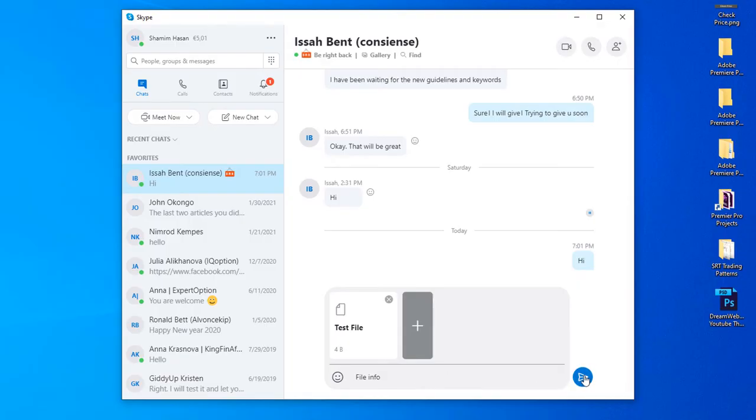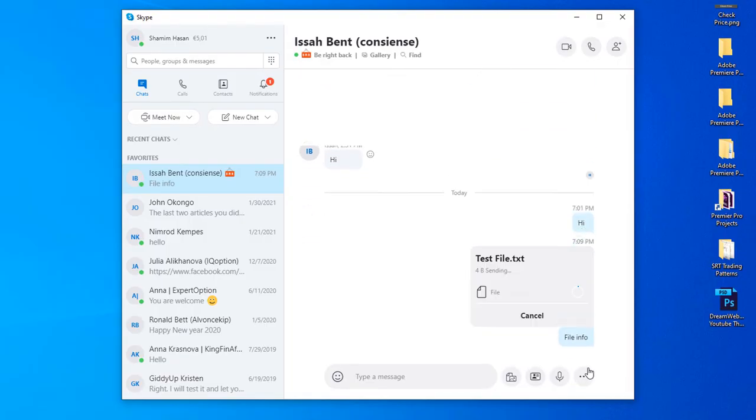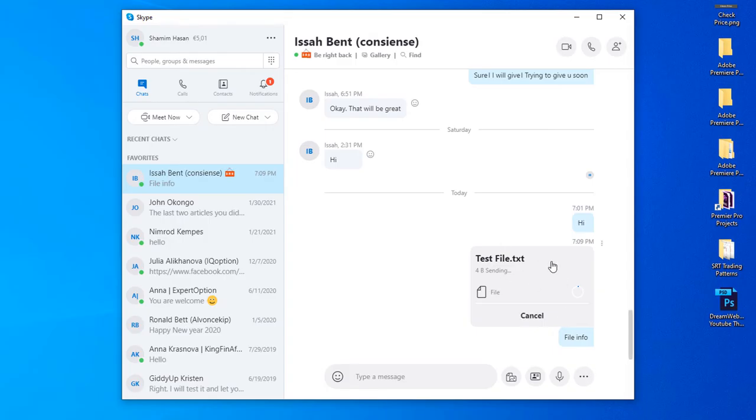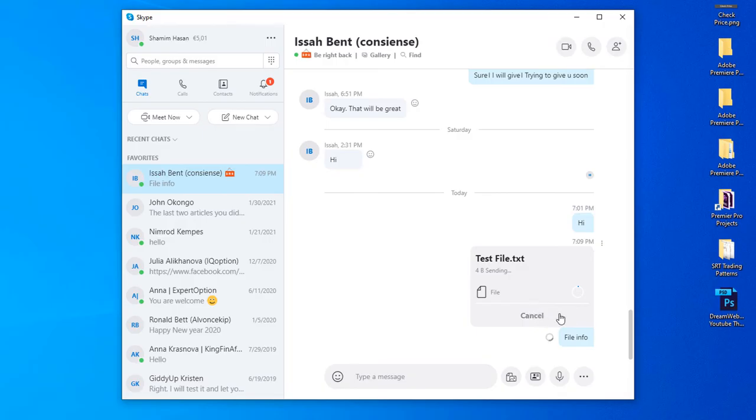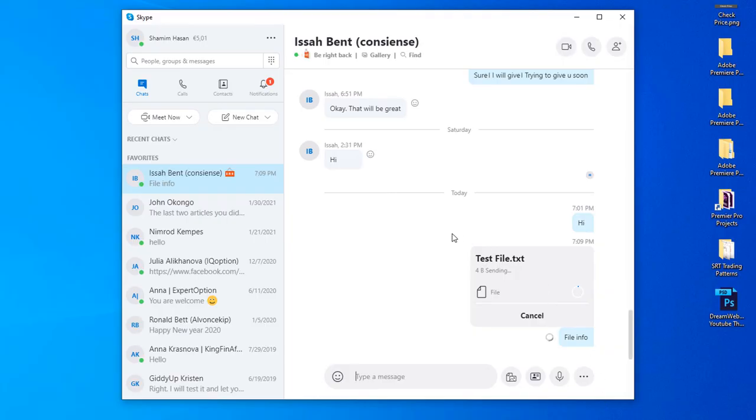Just click send here. You can see after clicking send, the file is now sending. It will not take a lot of time.